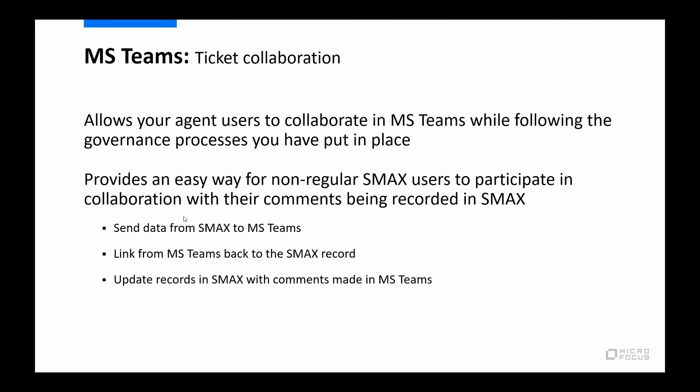It also provides an easy way for either non-regular SMAX users, or maybe users or people in your organization who do not have access to SMAX, to participate in the collaboration, and for those comments to be captured and recorded in the SMAX record.